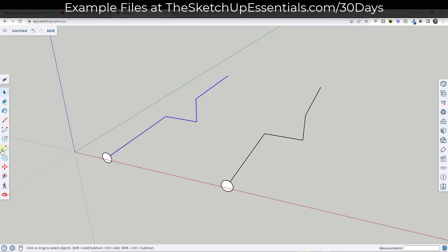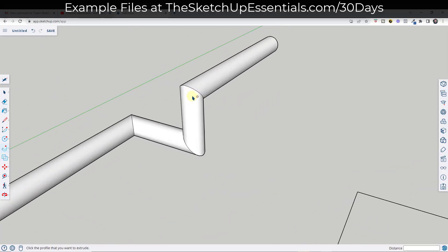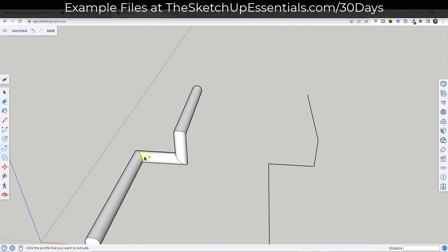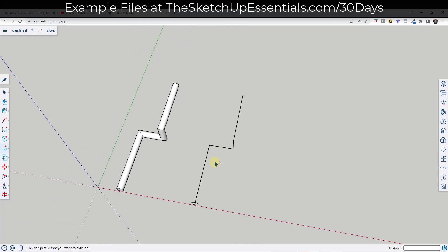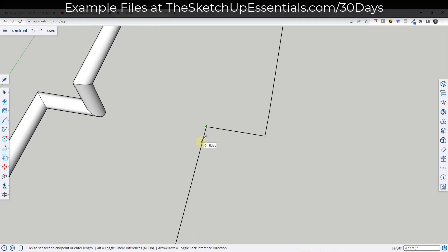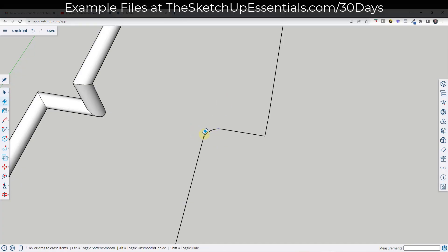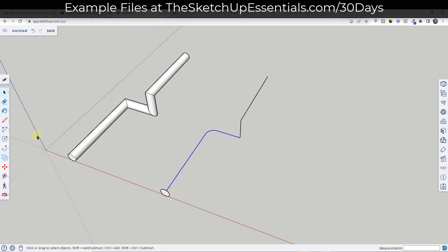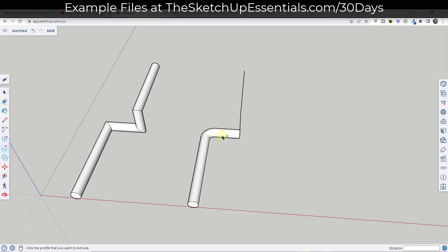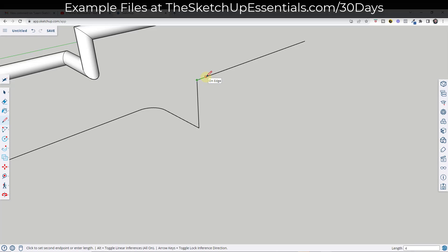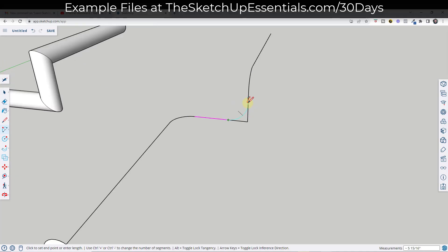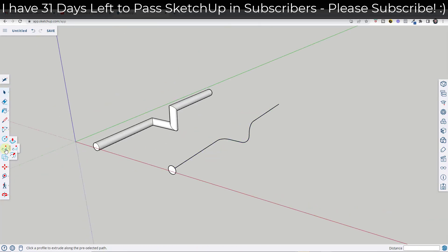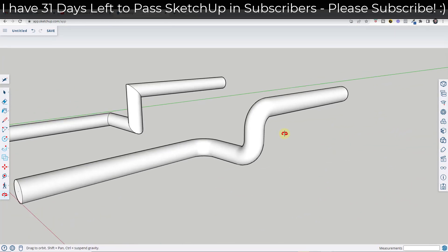If we come in here and select this path, activate the Follow Me tool and click on this, notice how it's not really giving us the best result. Your pipe doesn't curve to follow the path — it just turns at 90 degrees. What we want to do in order to get a smoother turn is draw an arc. So let's say I draw a four-inch line and then draw an arc along this corner until we get to the other corner. If I erase out this edge and extrude along that path, we get a much smoother result — the pipe curves instead of turning at 90 degrees.